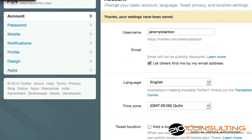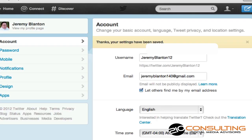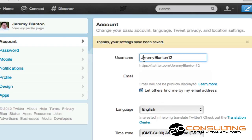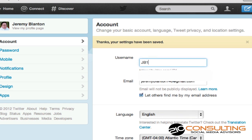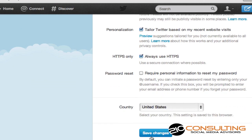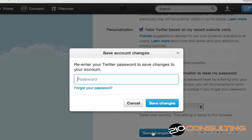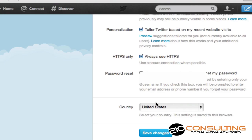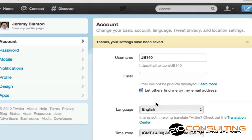Now don't forget — you need to go back to the other account and put in your old Twitter handle. I've used JB140 for about a year and a half to two years, so a lot of people know that username and they're going to tweet to it for a while yet. So I'm going to have to monitor both accounts, which isn't that hard if you use a service like TweetDeck, Hootsuite, or Seesmic that will allow you to hook in multiple accounts.